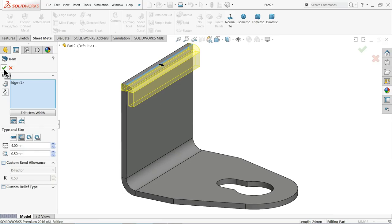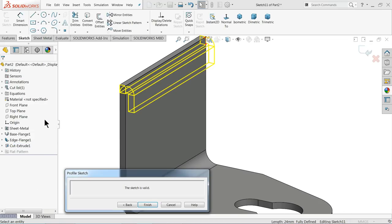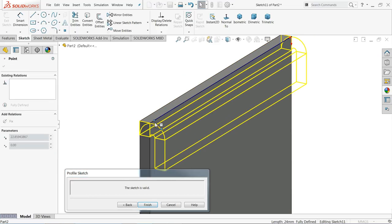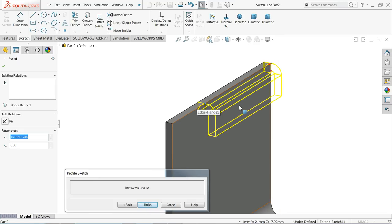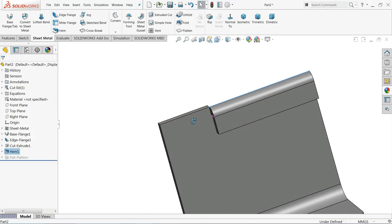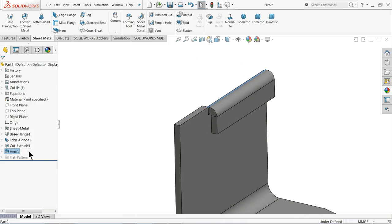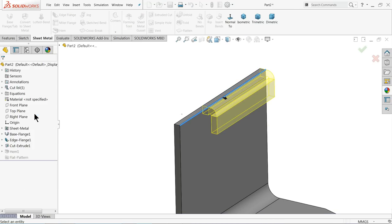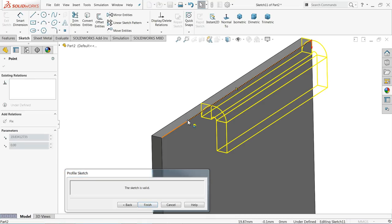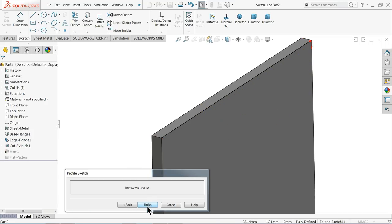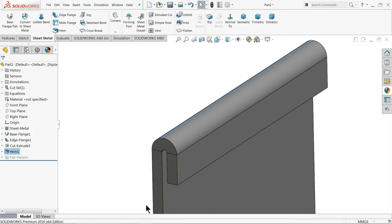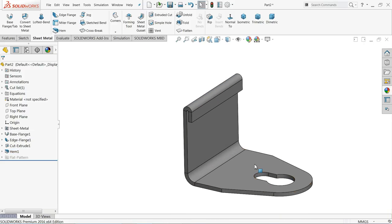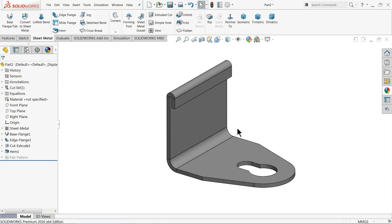Click OK. Even here one more option: edit hem width. Now what you can do here simply select this point and move, click finish. Now see it makes hemming only up to this point. Click edit hemming, now again you can move this up to this point.